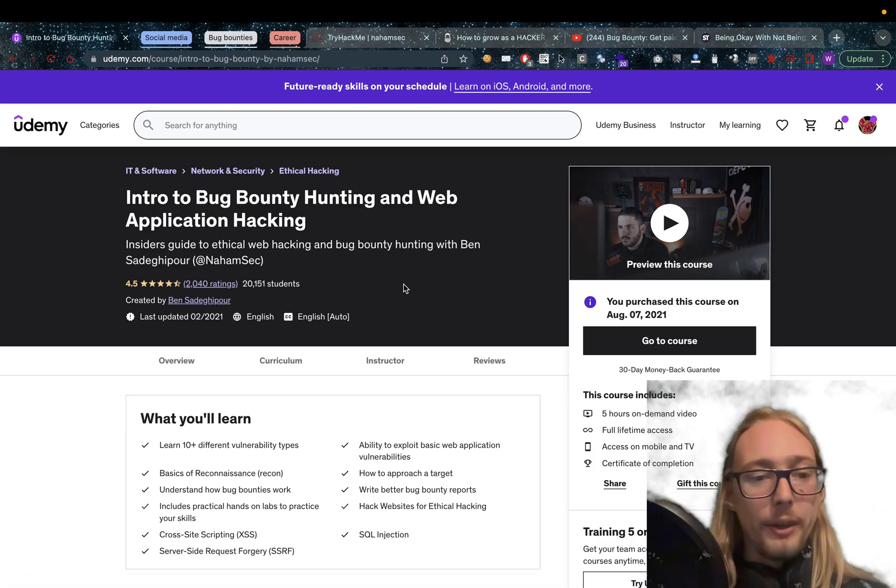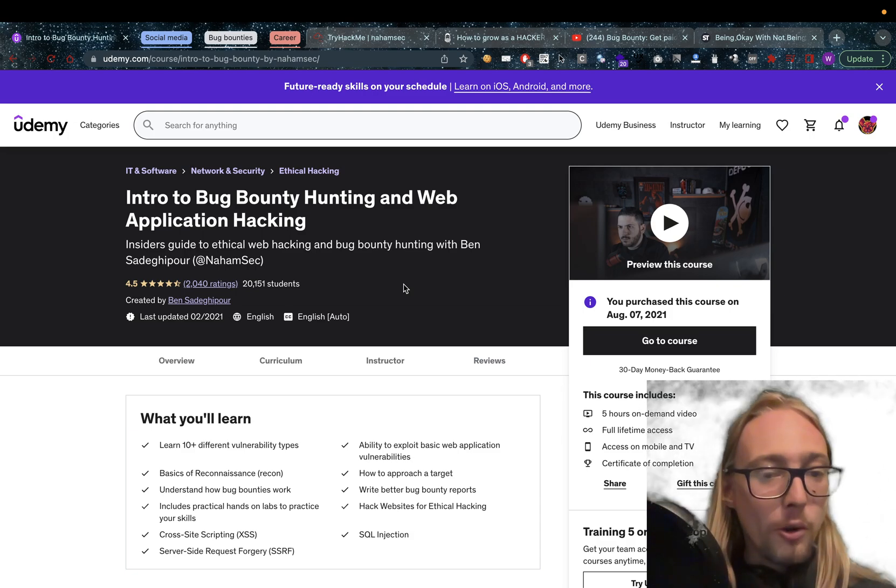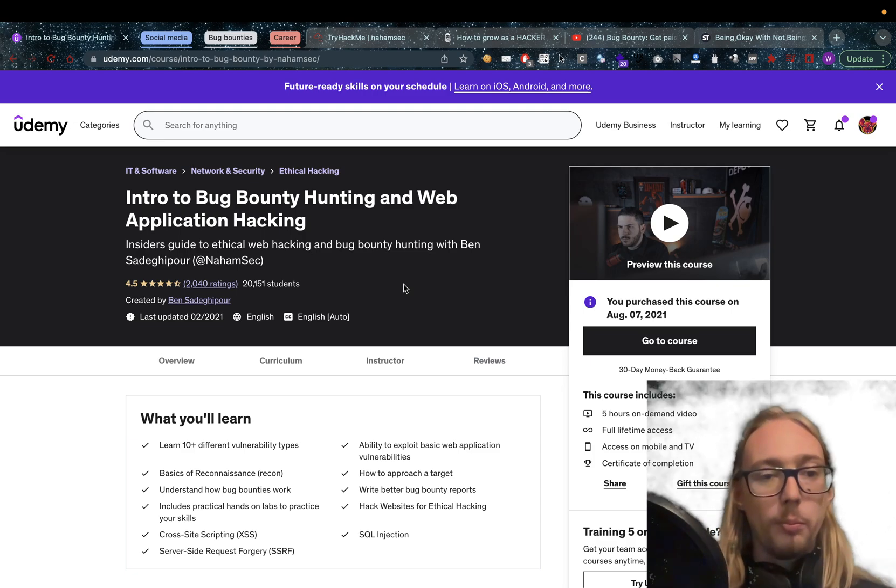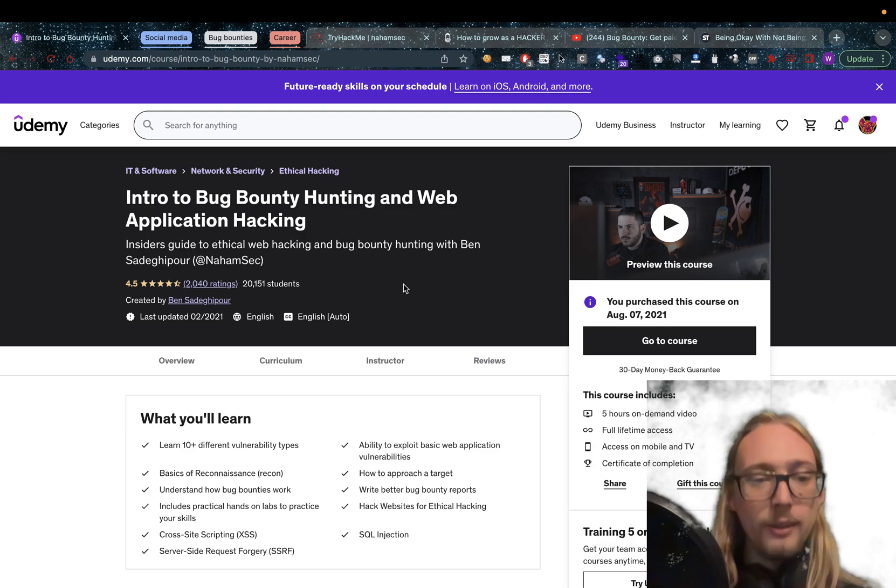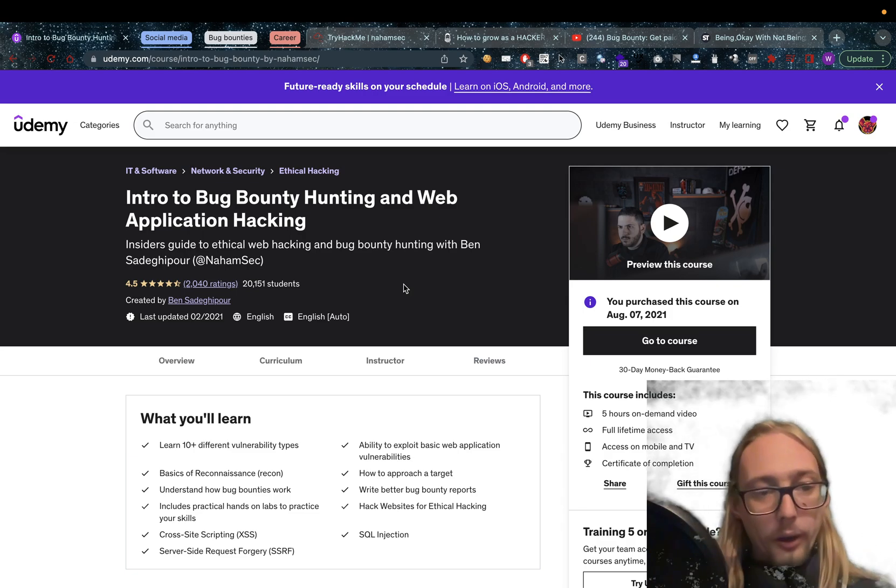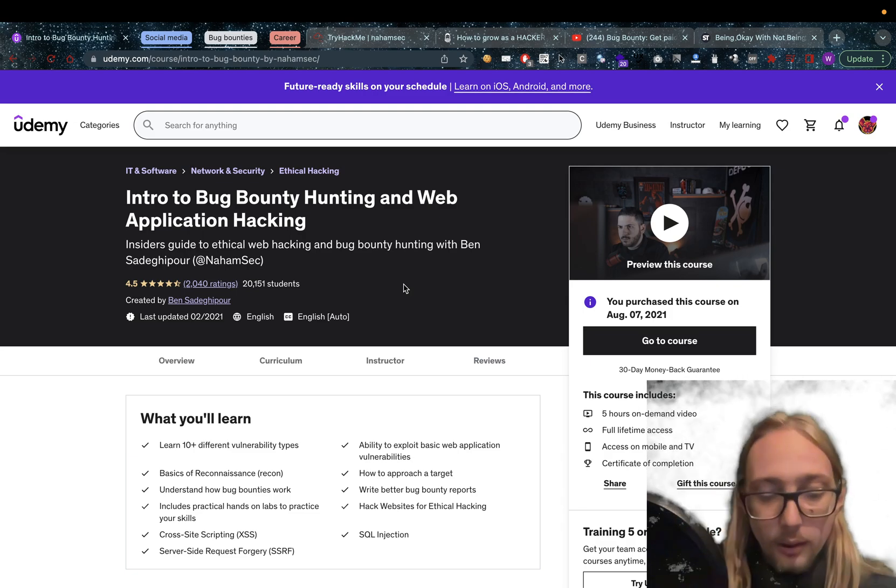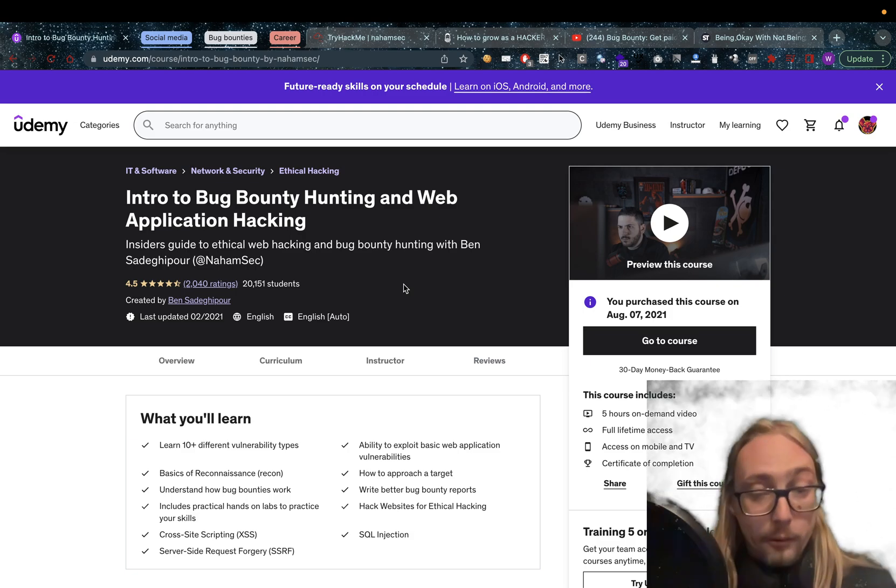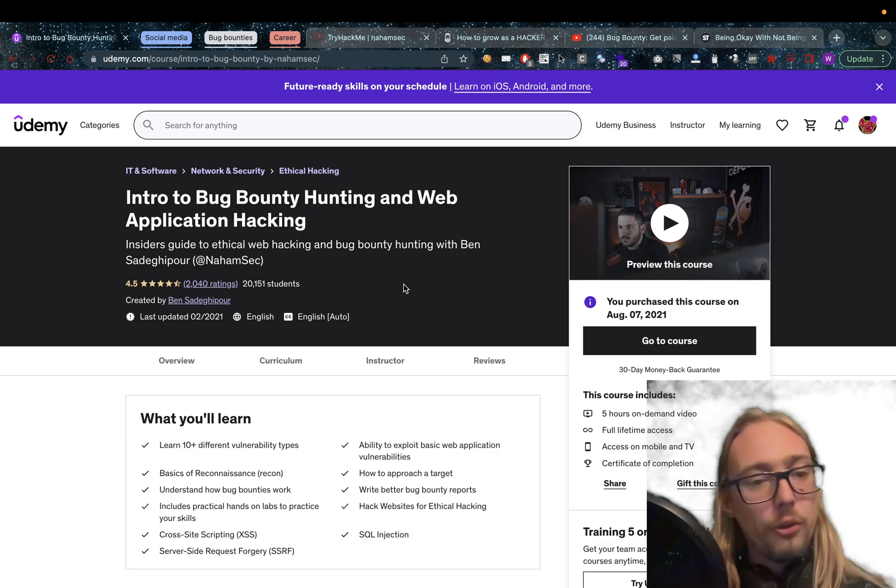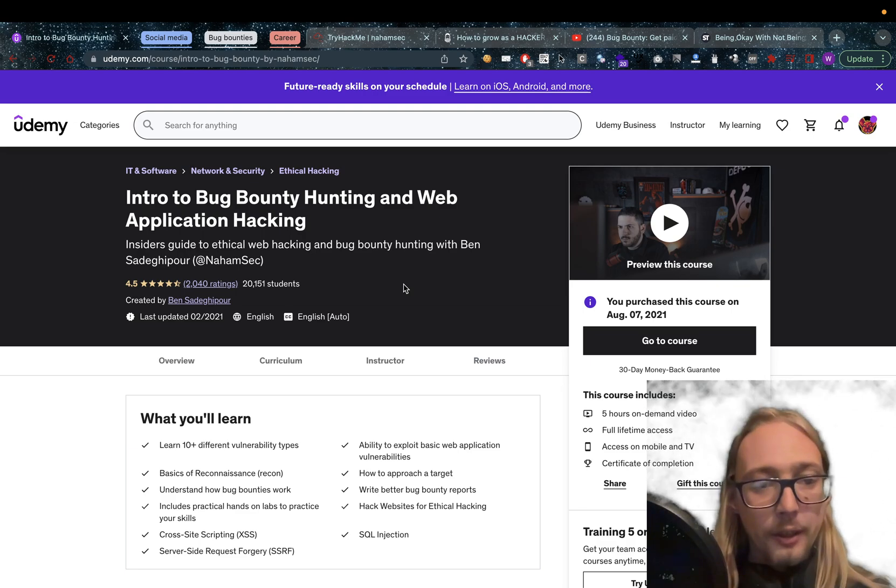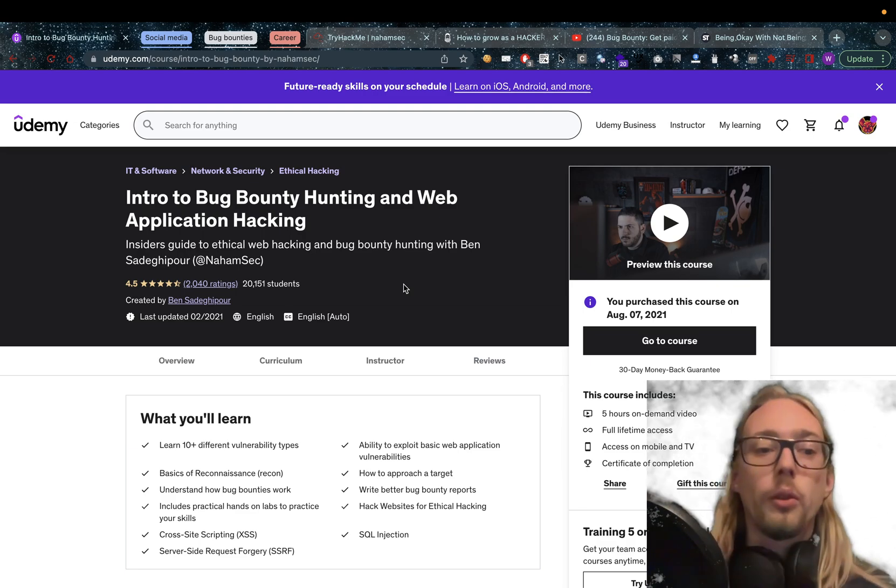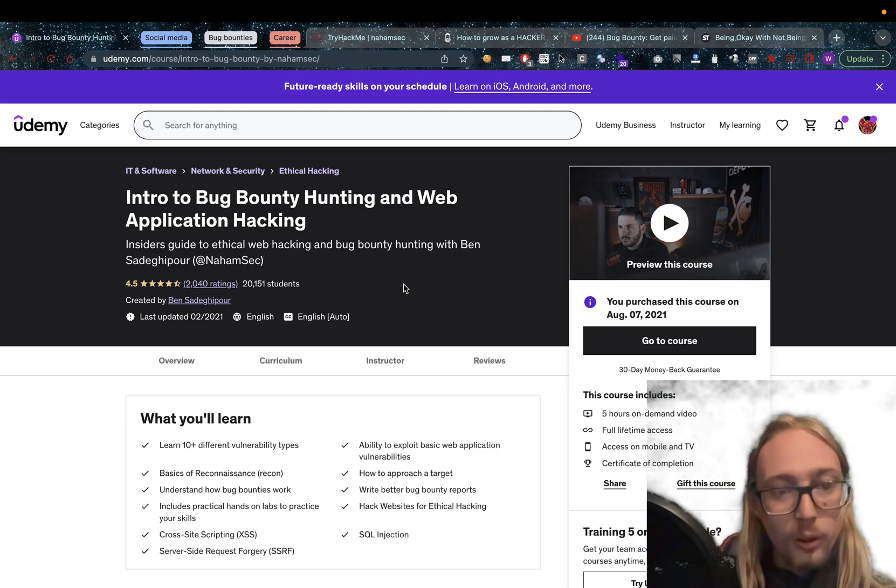The last update happened in February of 2021, and that is one of the only things that this course has been critiqued about quite a lot, is the fact that it hasn't been updated regularly. I can tell you, updating a course like this on a regular basis, you can add new vulnerability types, you can add new things in there.